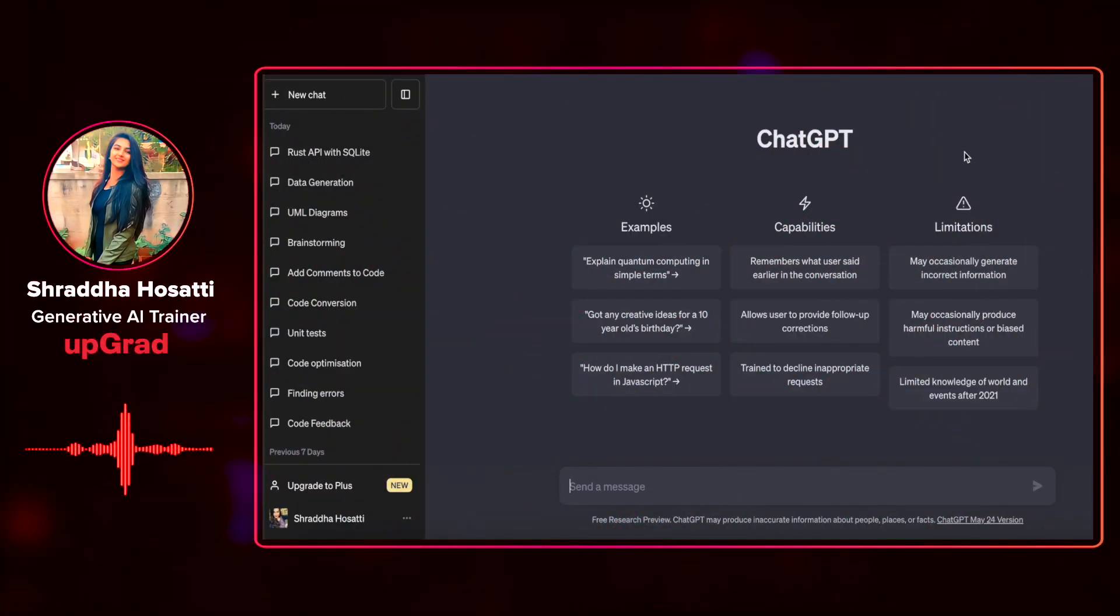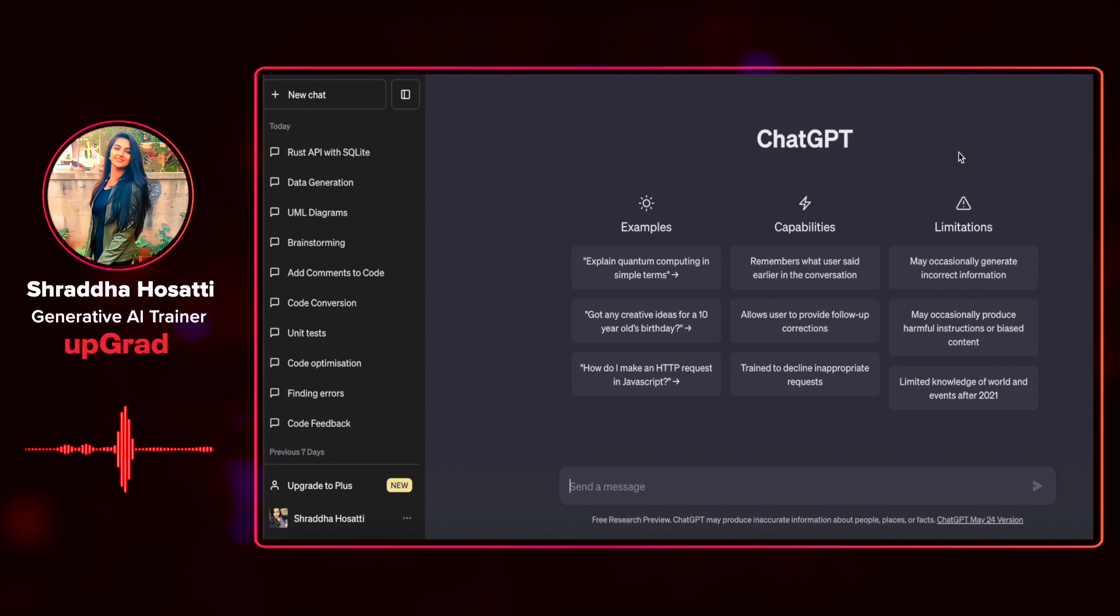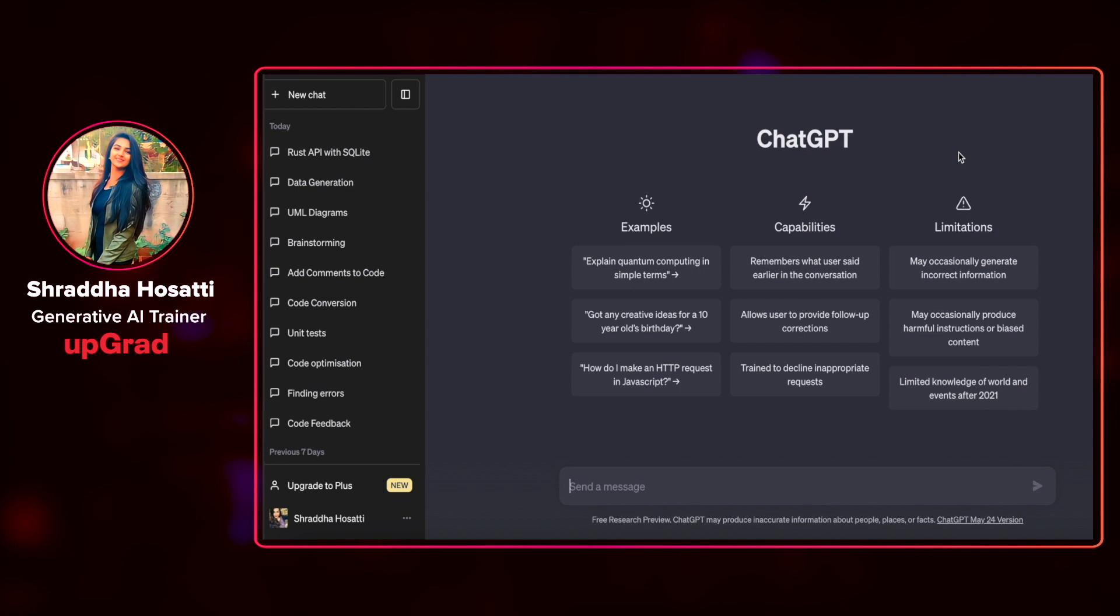Let us understand how UI UX works using ChatGPT now. Designing user interfaces is an essential part of software development. ChatGPT can provide you with valuable insights and suggestions for UI and layout design. By describing your requirements and sharing sketches or wireframes, you can generate recommendations for visually appealing and intuitive user interfaces.